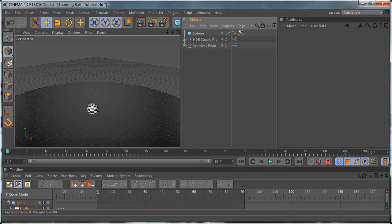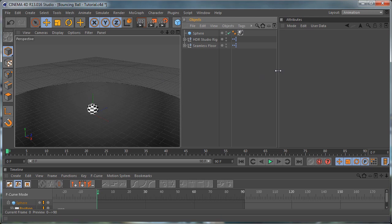Hi everybody, I am Stefan for CGTutsplus.com and in today's quick tutorial we are going to make a bouncing ball in Cinema 4D. So let's get started.